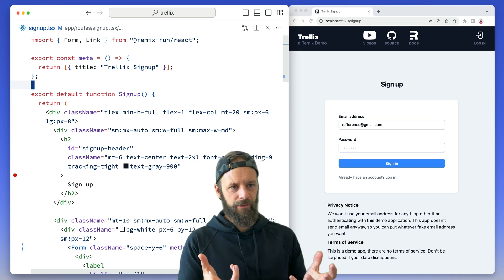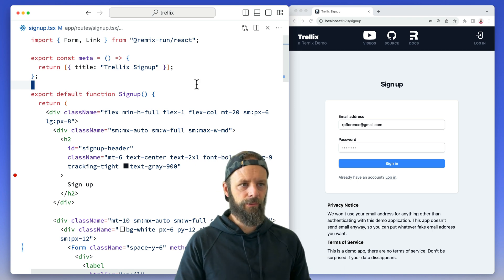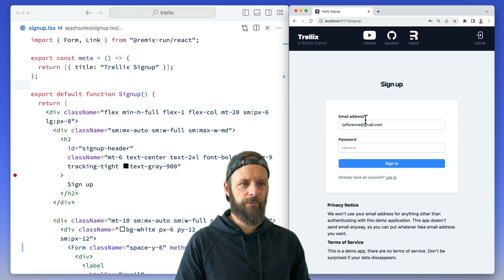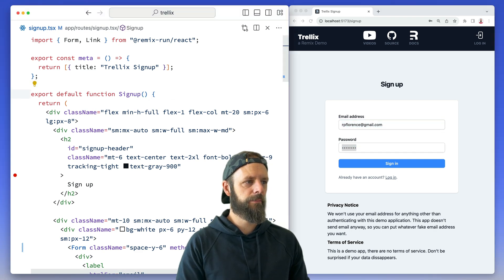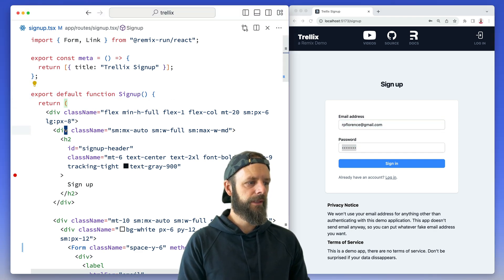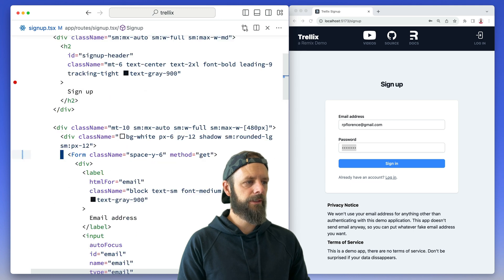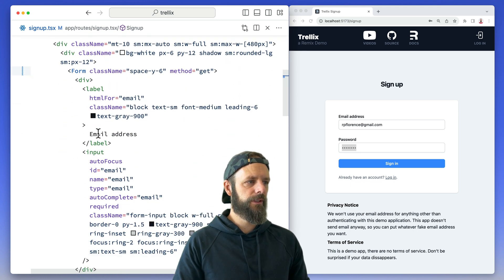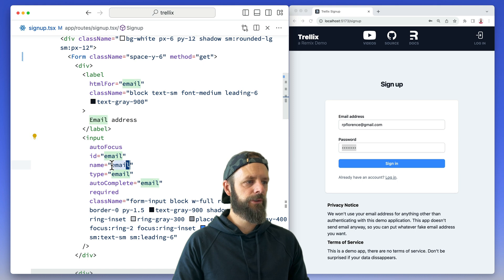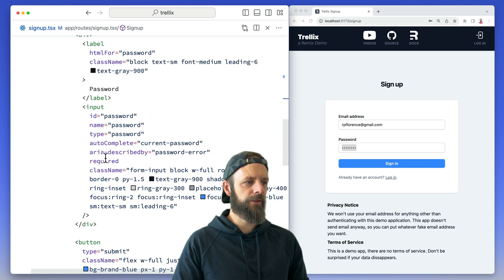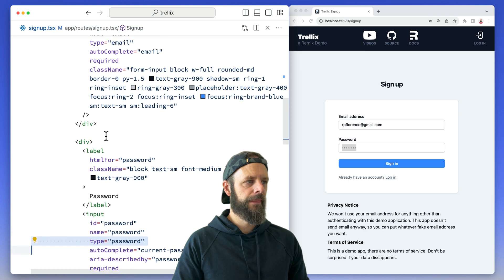So here is our route. This is what it looks like. We've got our signup form here with an email and password field. Here's the component and then down here we can see the form. Notice inside the form we've got these inputs. We got the email input and then down here we have our password input as well.